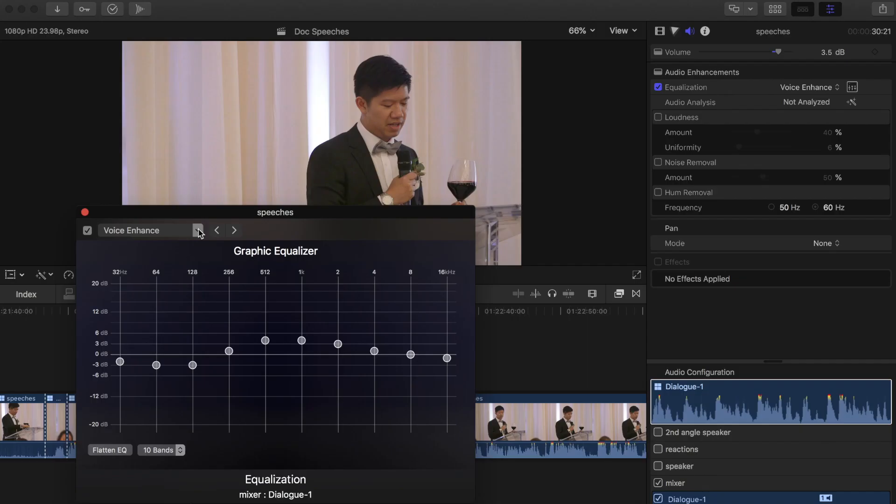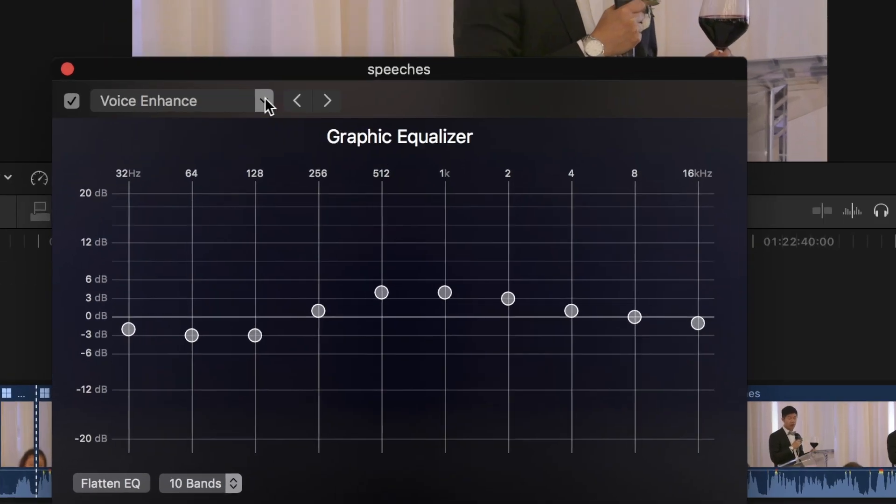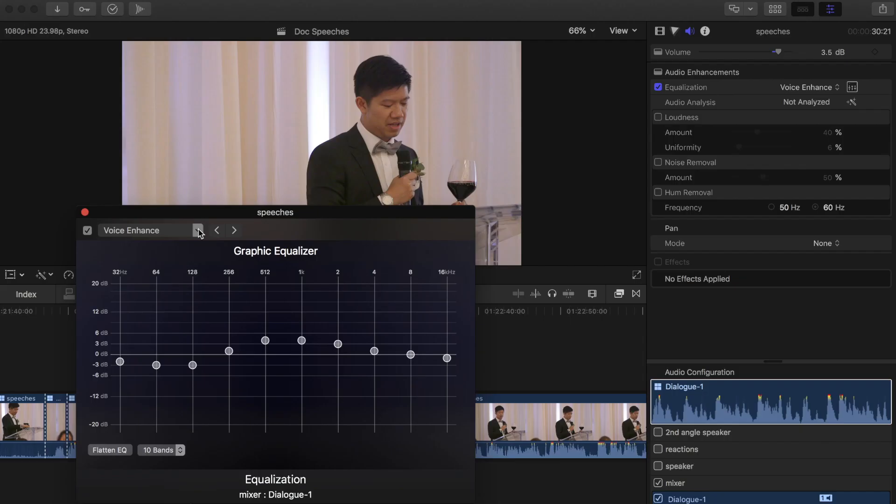Let me go through some of the presets and why you might want to use them. Voice enhance is pretty obvious - what it's gonna do is increase the ranges of frequencies that your voice typically resides at. Music enhance is similar for music.